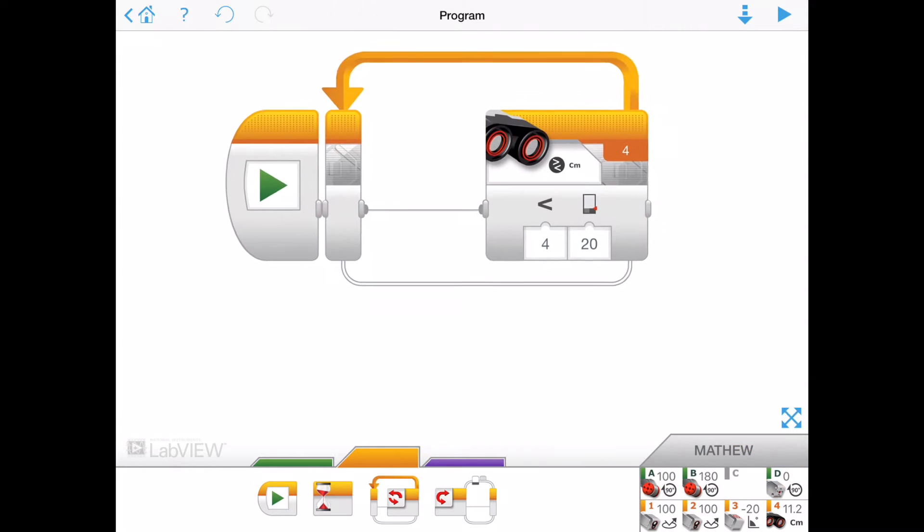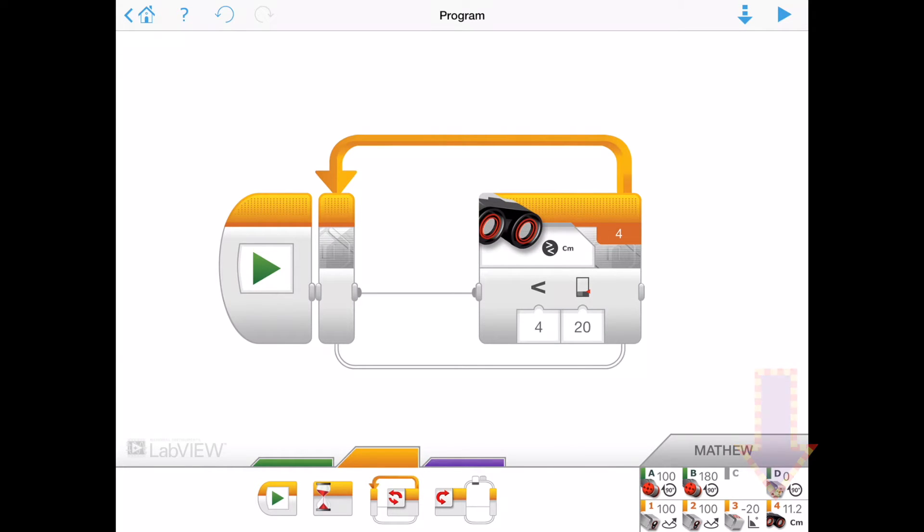So what this is pretty much saying is that when it's finished, whatever's in here, and there's nothing in there yet, check with the ultrasonic sensor. Is the ultrasonic sensor looking at anything less than 20 centimeters? If it's looking at anything less than 20 centimeters, then it will jump out. If it's not, it will keep on going.